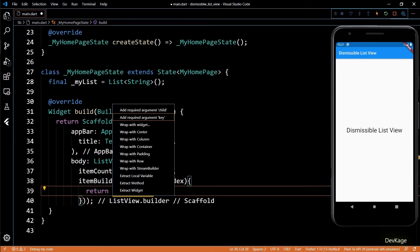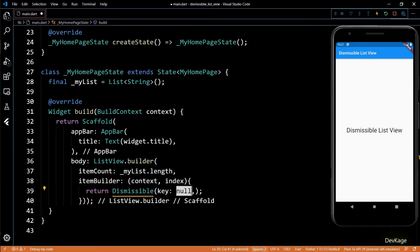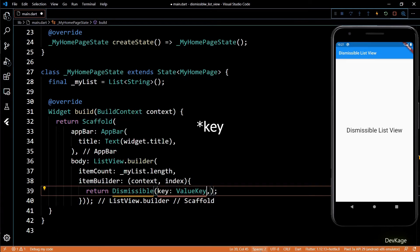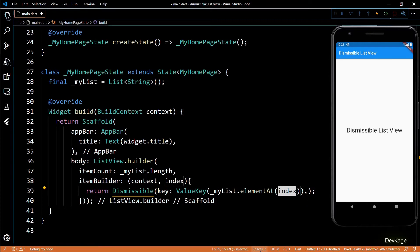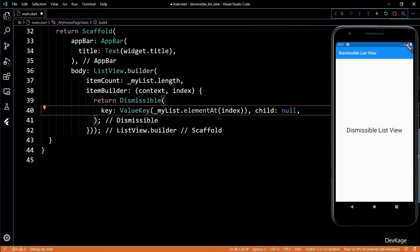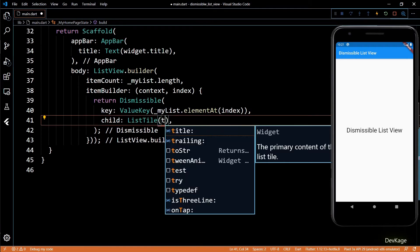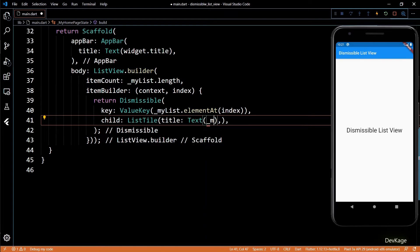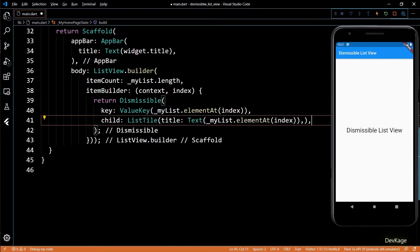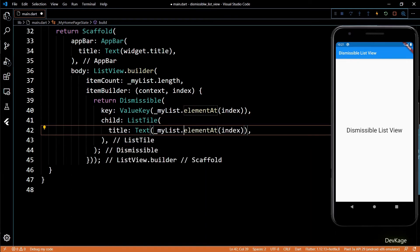The Dismissible widget needs two required properties: child and key. Let's first add the key property — this will be a ValueKey with the myList element at index as input. Remember that key needs to be unique. Next, let's add the child property. I'll use a ListTile here, the title of which will be the element at index of myList.